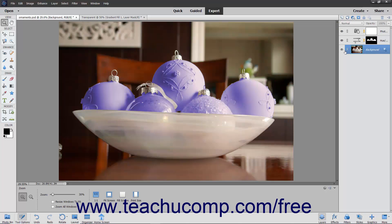Understanding and using layers is one of the most critical aspects of being an effective Photoshop Elements user. Whenever you create a new image file in Elements that has a white or colored background, the bottom-most layer is called the background layer. An image file can only have one background layer at most.